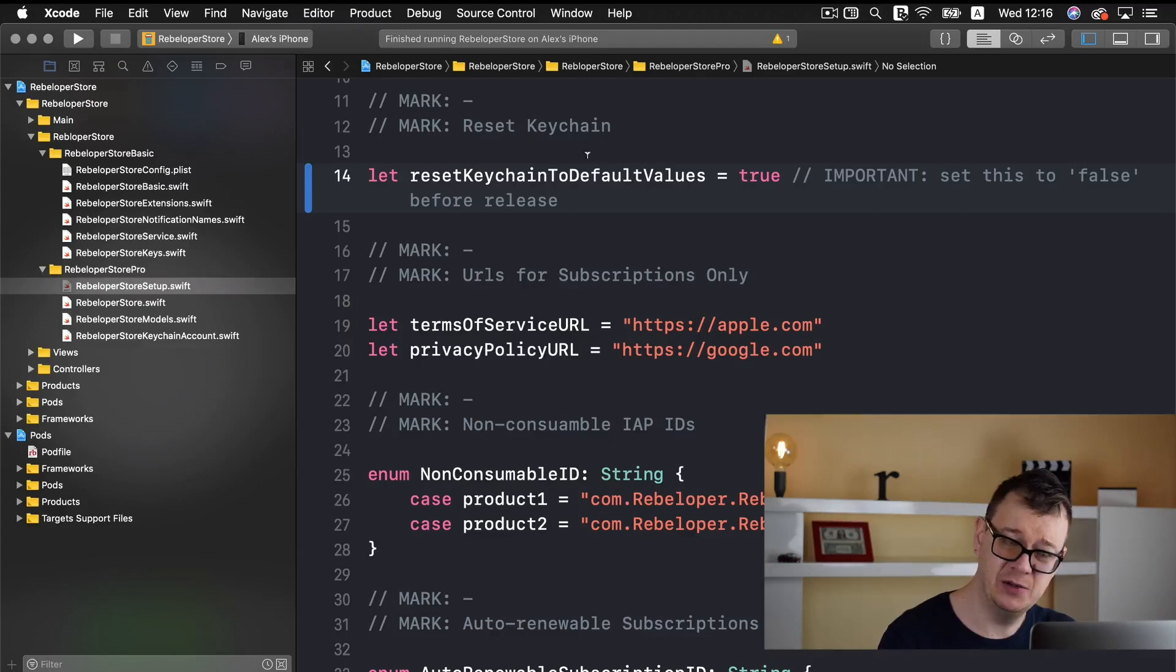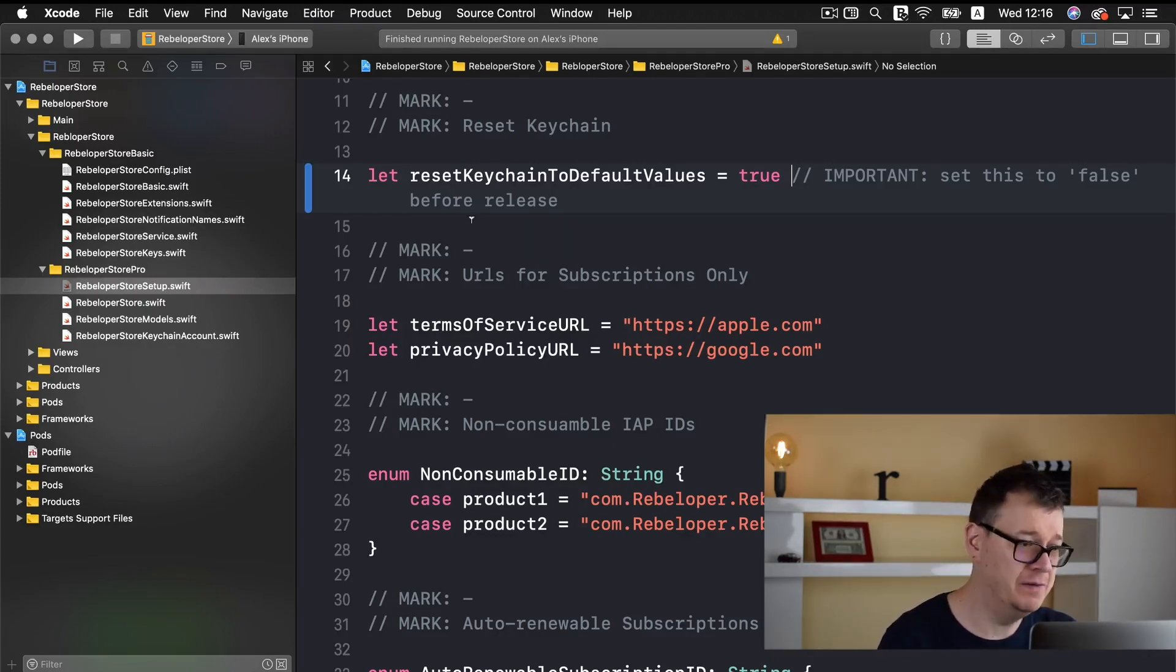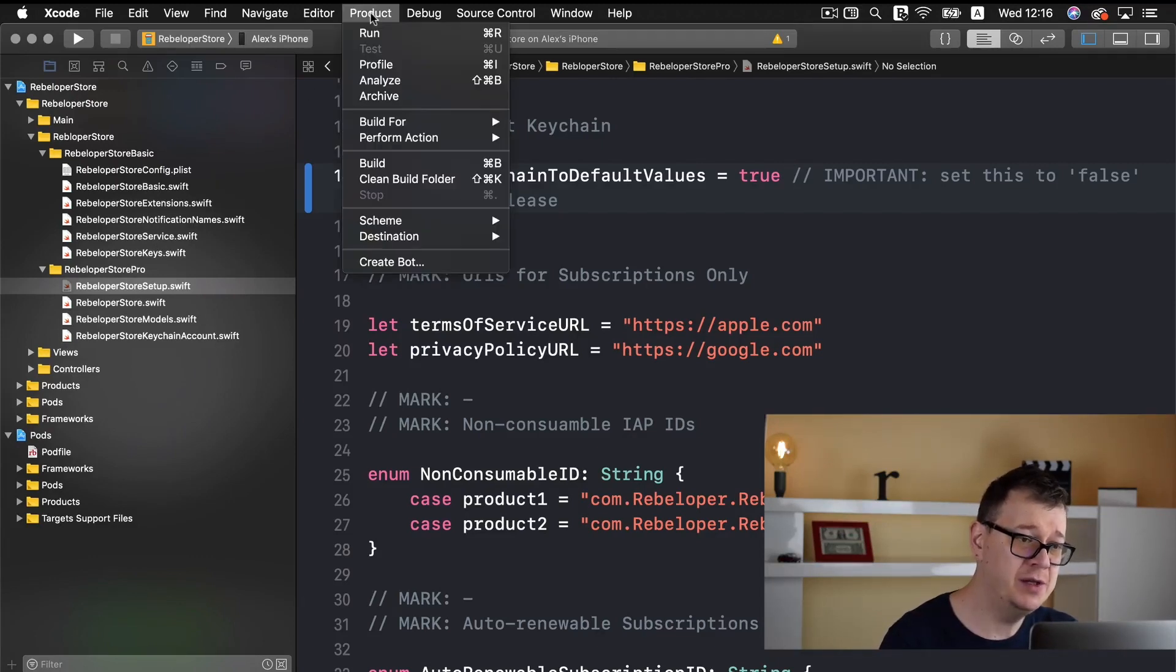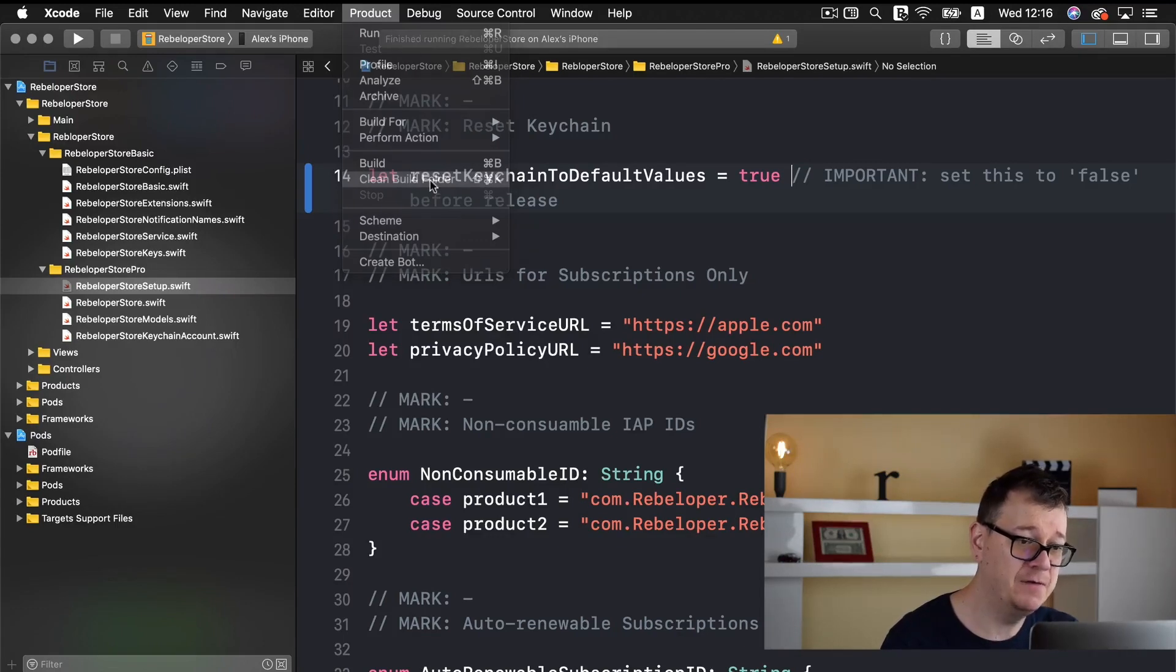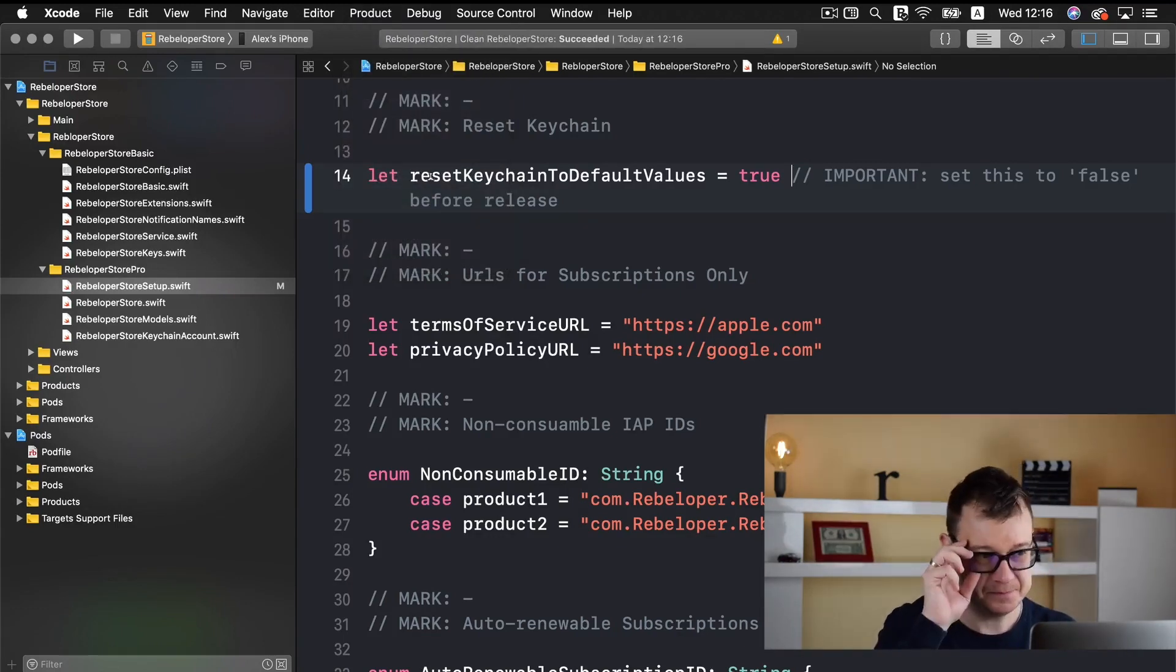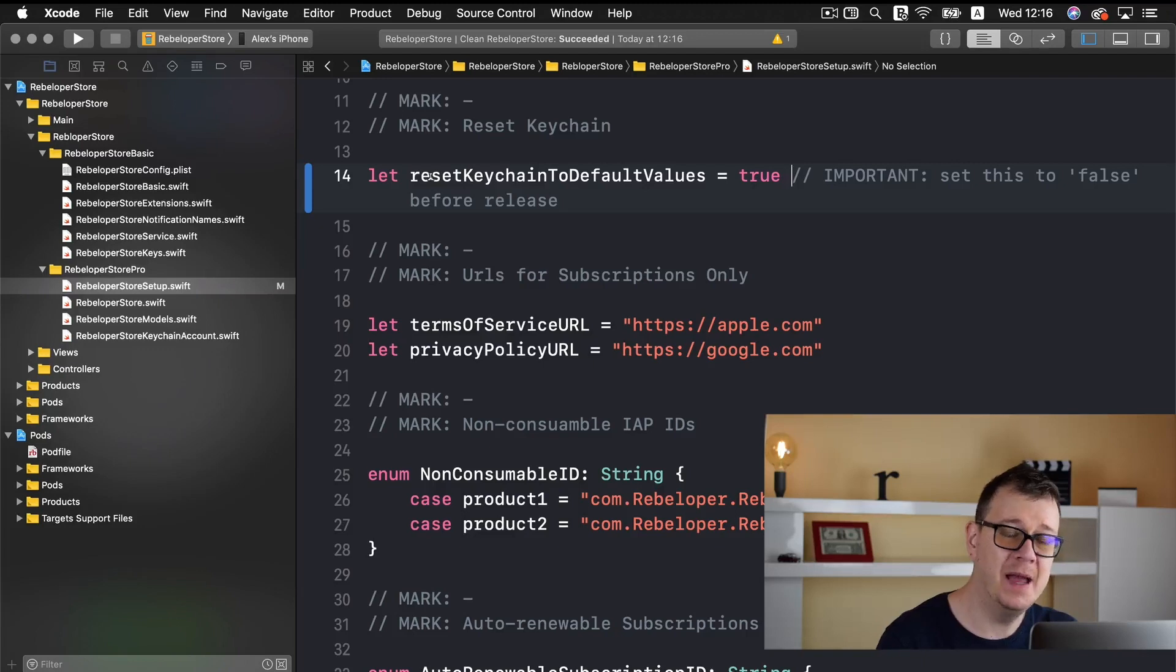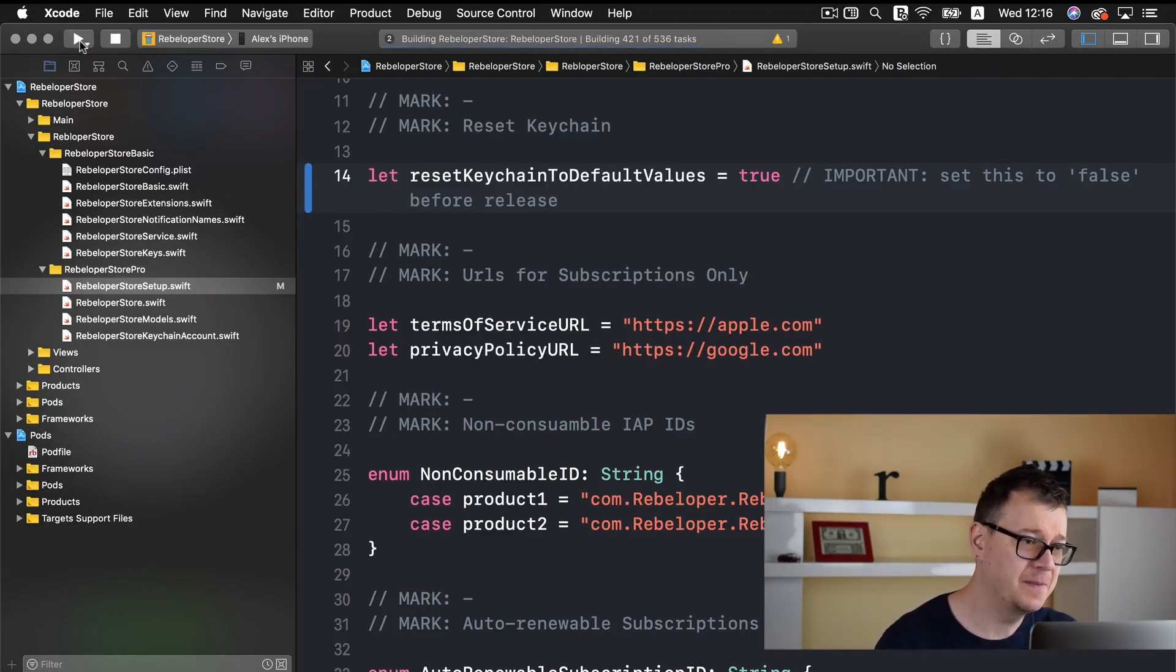I will go into these details in just a few videos from now. Next up what you want to do is go under product and select clean build folder. And now that the clean has been done, again a build and a run.